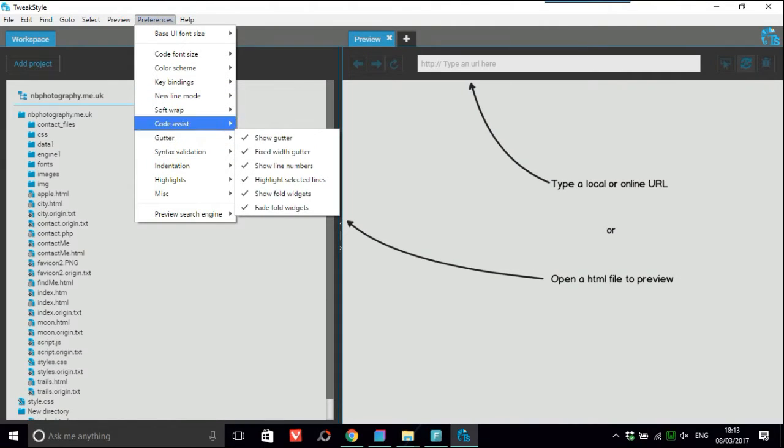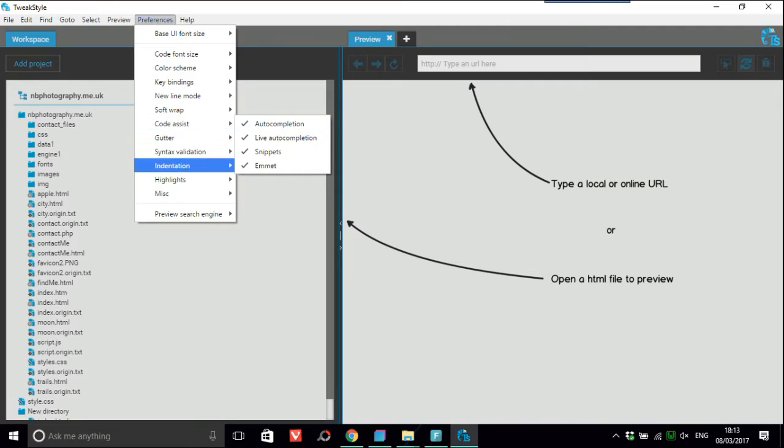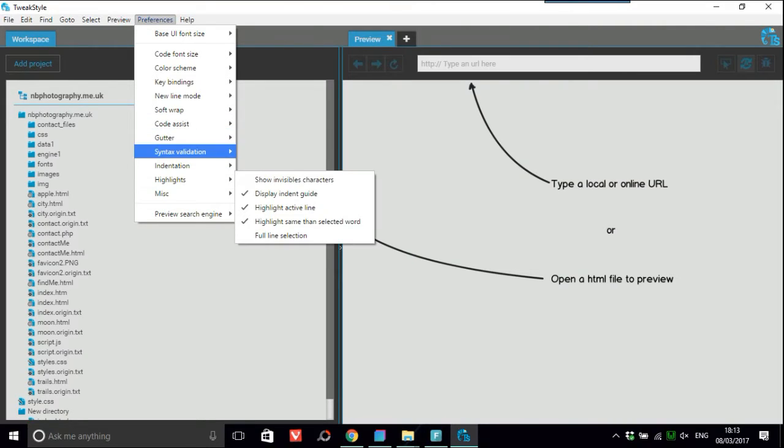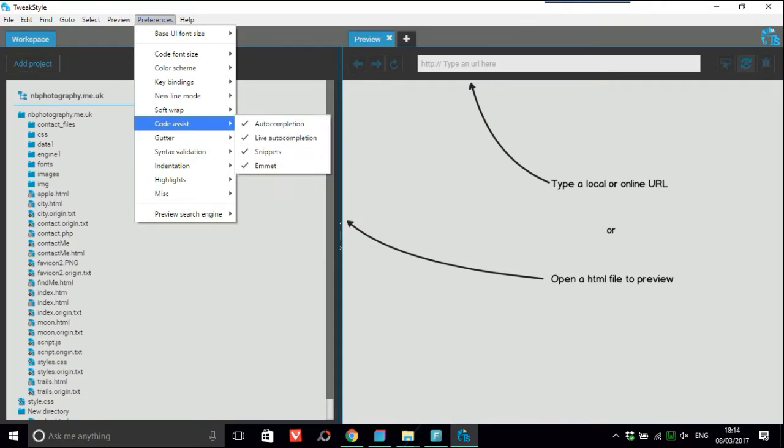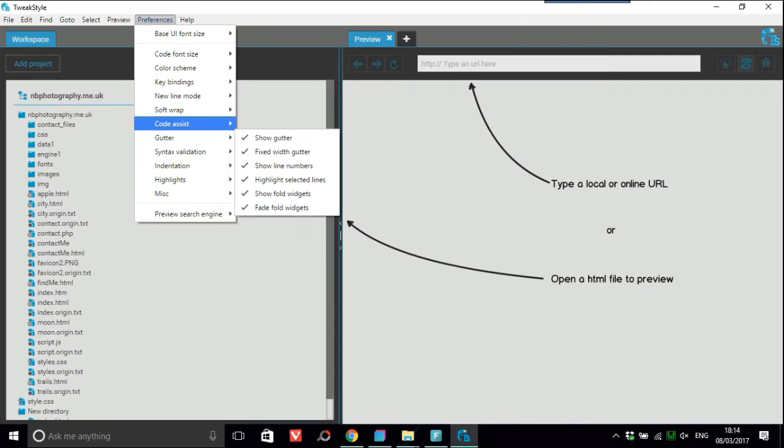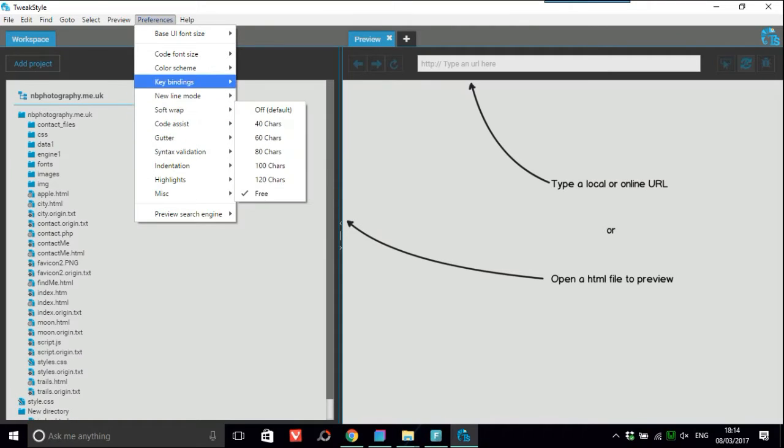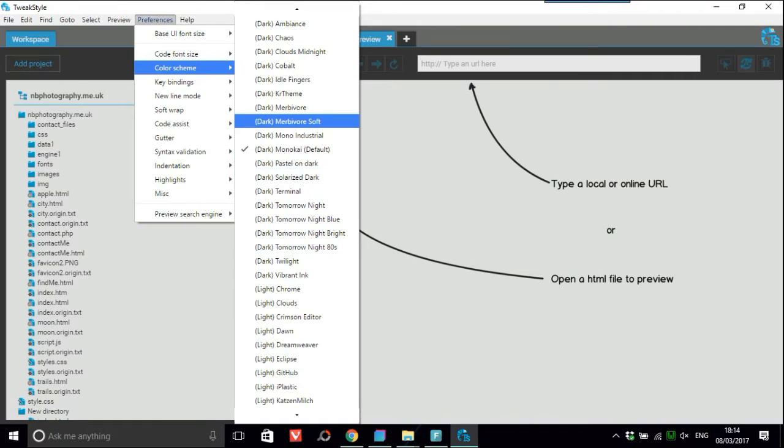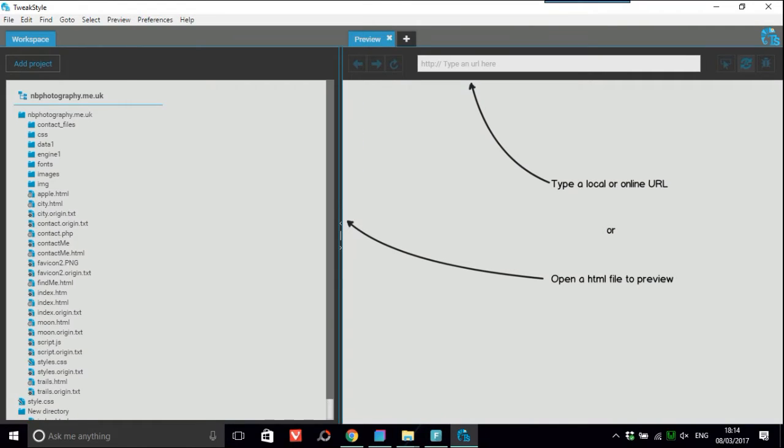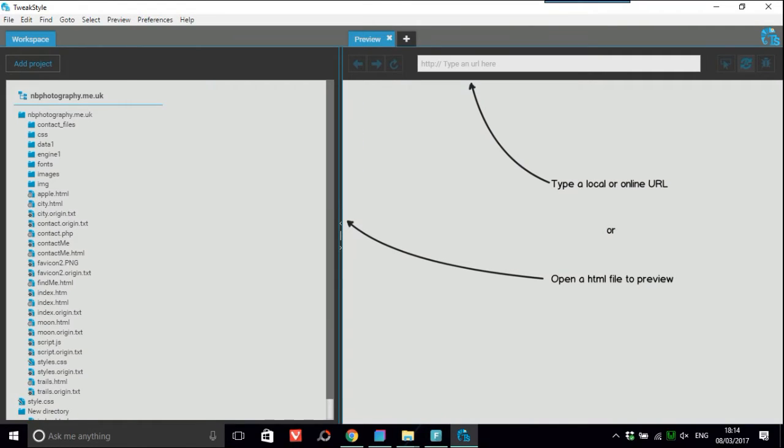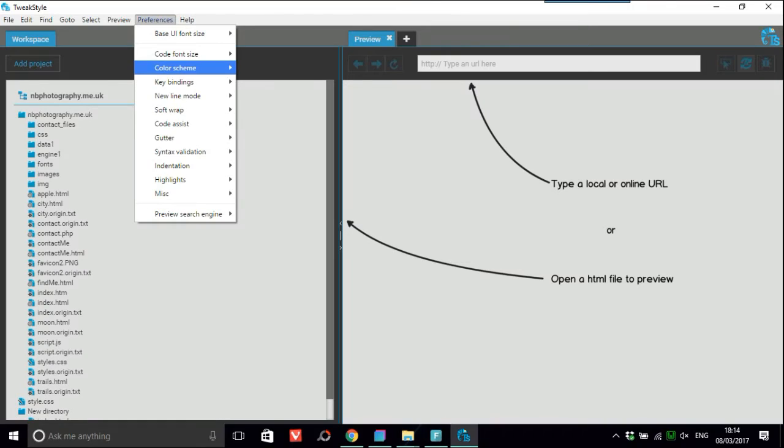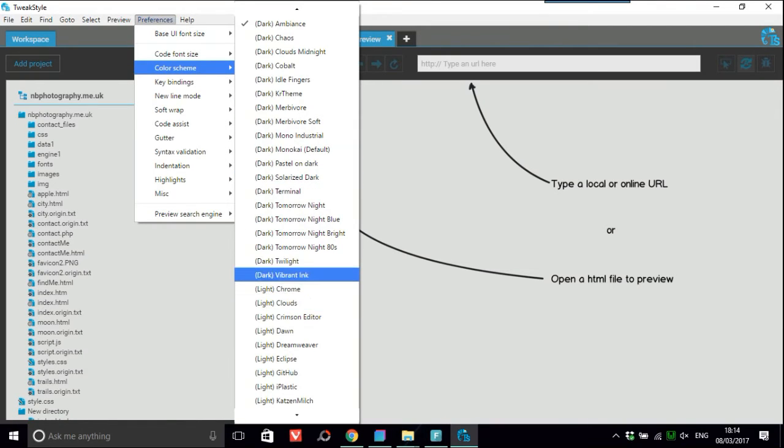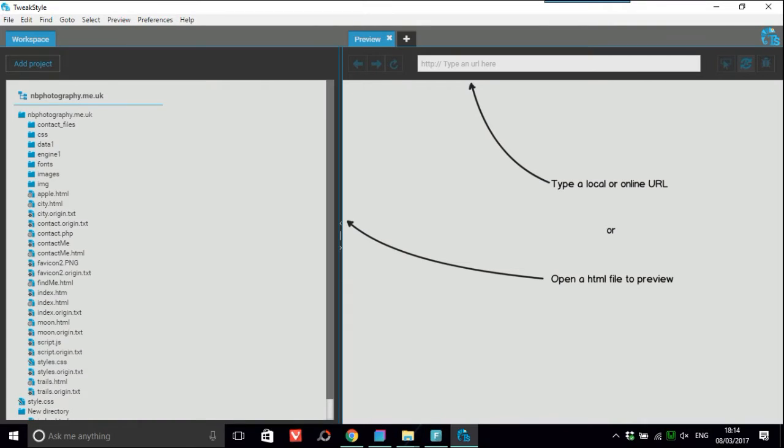It's got Emmet, highlights, indentions, gutter, different things. And of course you've got your different themes, things like dark ambience that you would see when you're coding. Or you could have a lighter one if you prefer that. I'll just put it on a default which looks something a bit like Sublime Text.